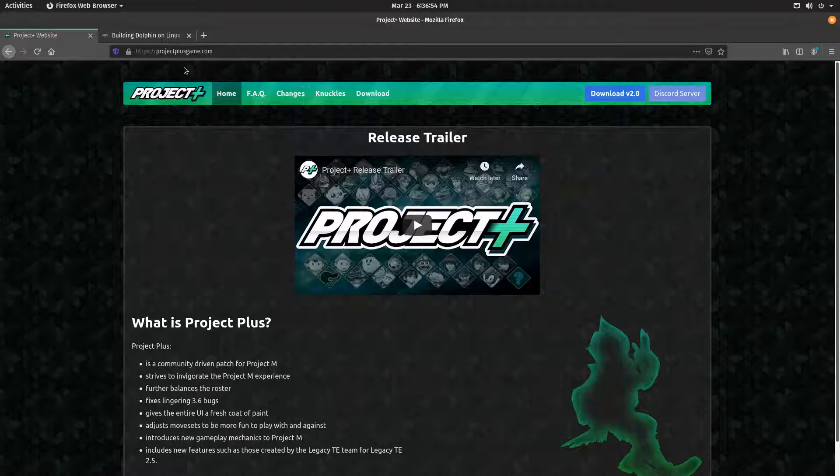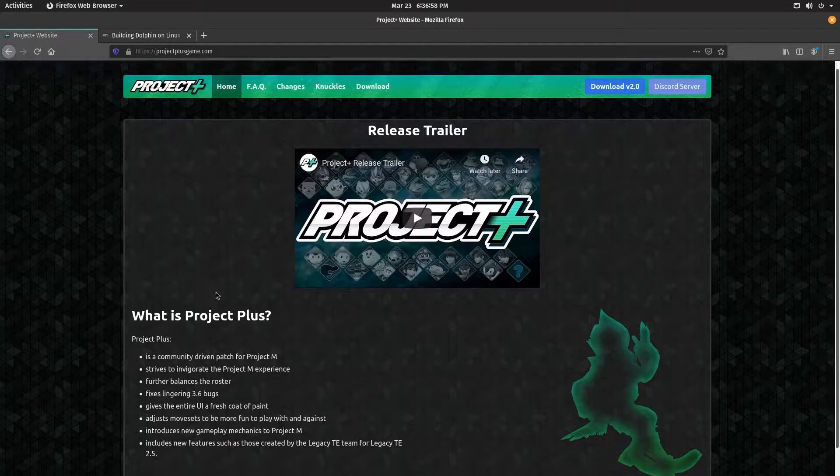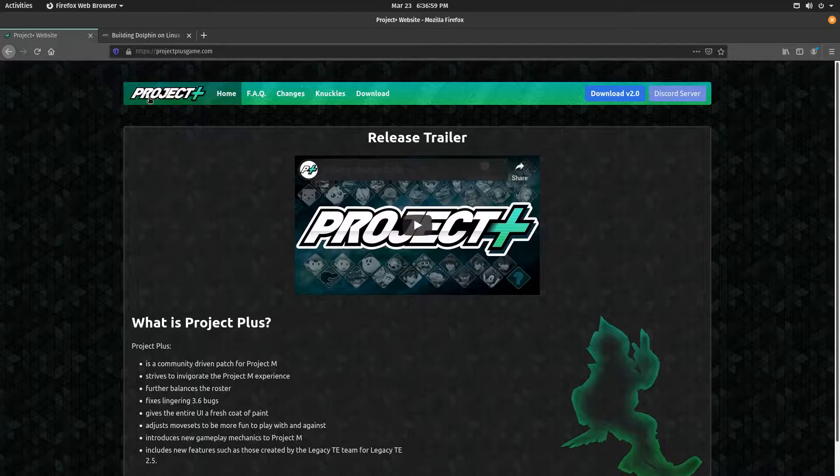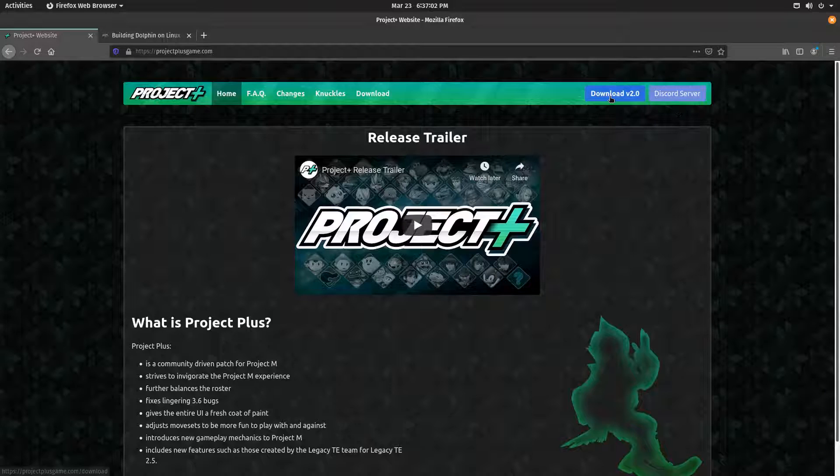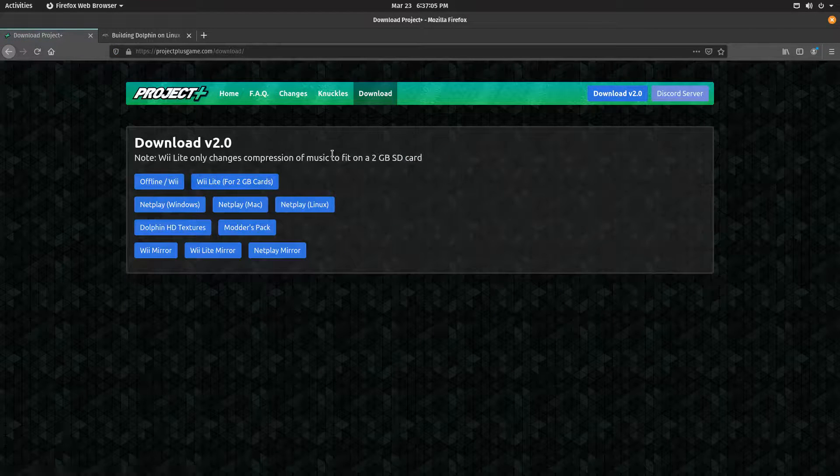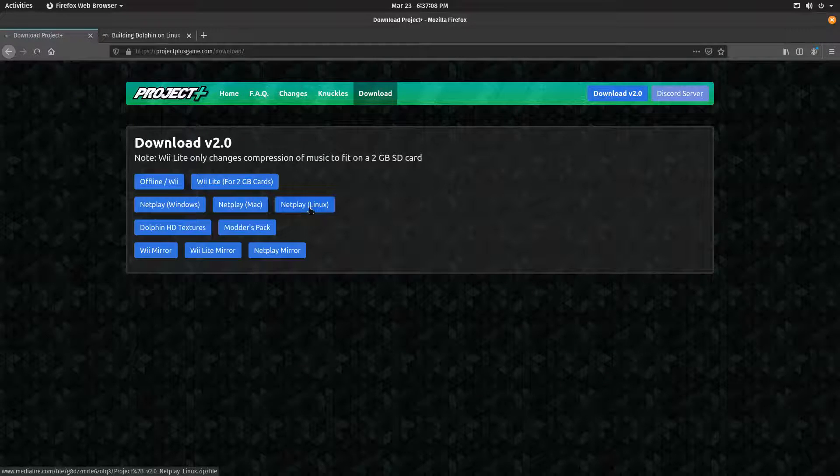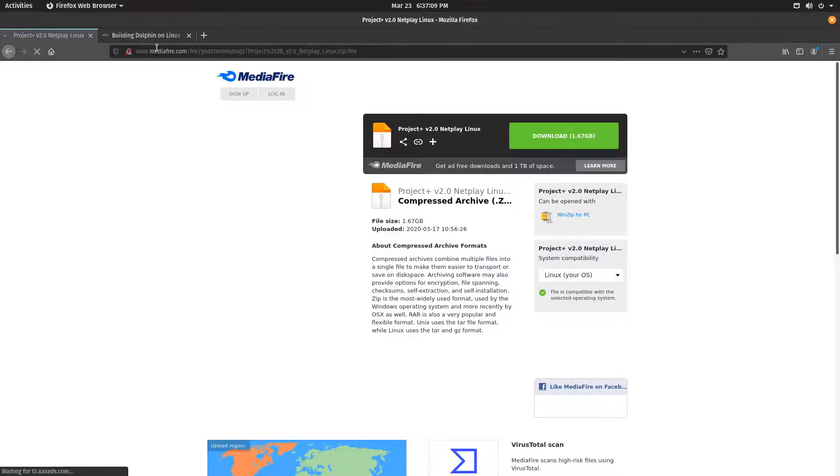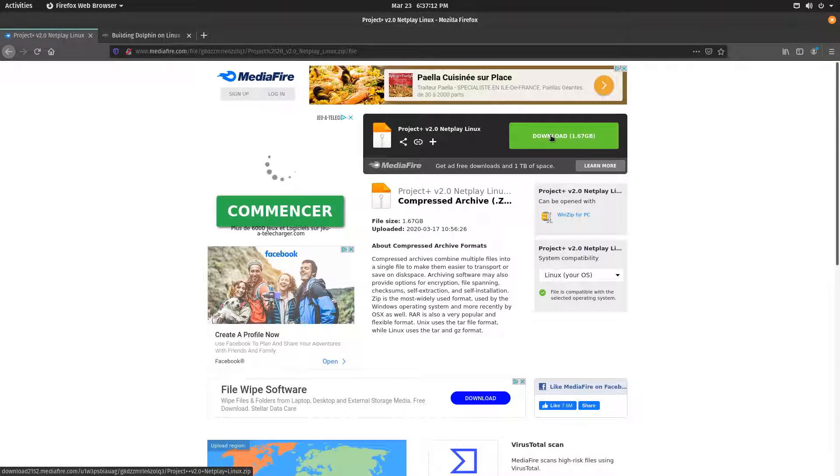So first you're going to want to go to projectplusgame.com. Take a look, because it's a well-done website, and that's pretty nice. Click on the download button, and then click on Netplay Linux. This will make you go to a Mediafire link. You can download the file from here.